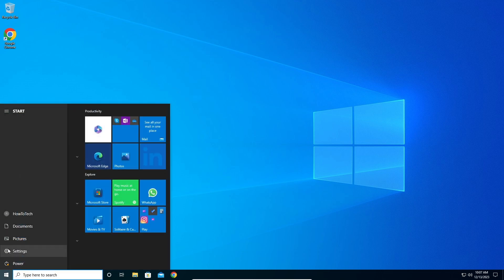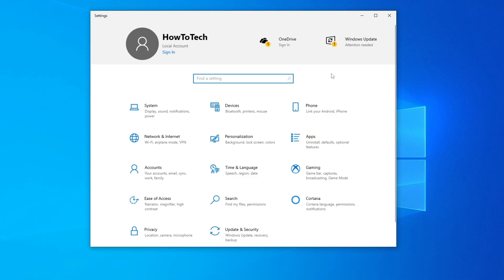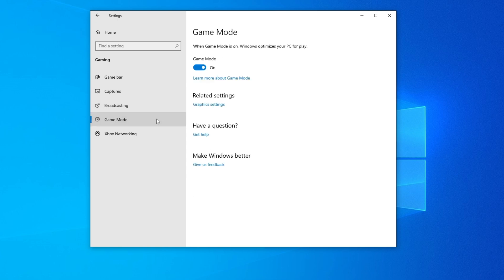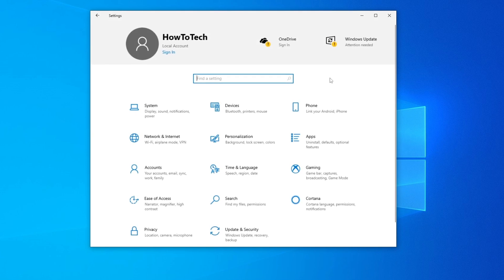In Settings, click on Gaming. We're going to turn off the Game Bar — just turn it off. Untick that option as well. Then go to Game Mode and make sure it is turned ON, not off.